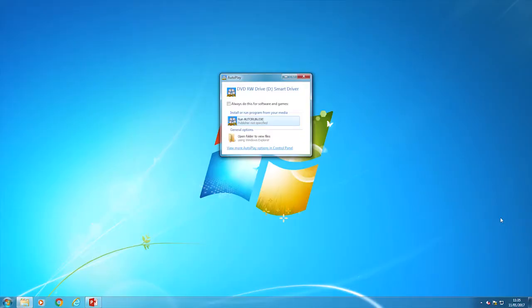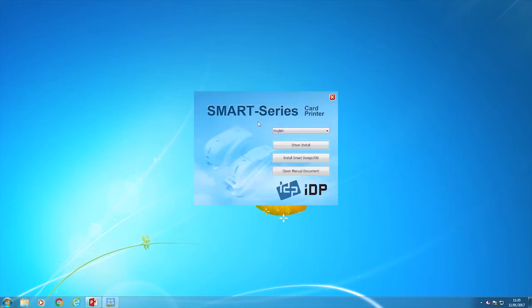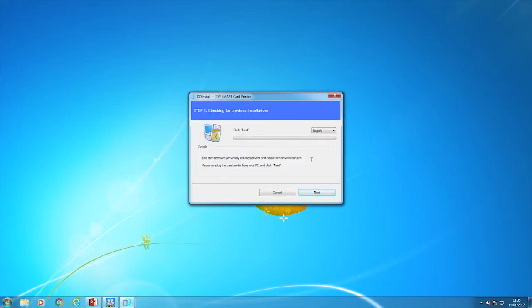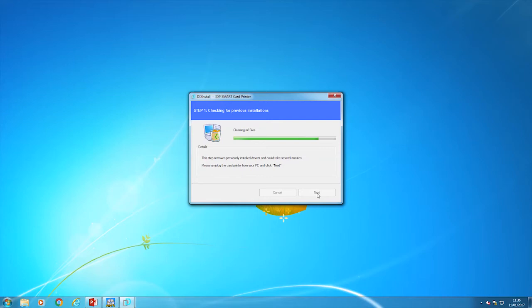Now it's time to install the printer driver. Click driver install to install the printer driver. In the printer driver, select English and click next in step one. This step may take a few moments. Click next to install the printer driver package in step two.